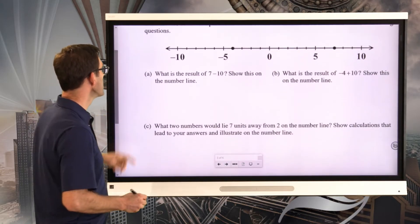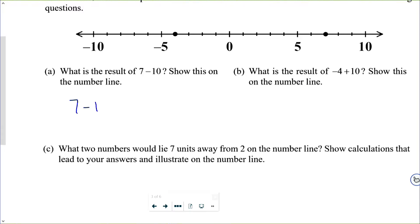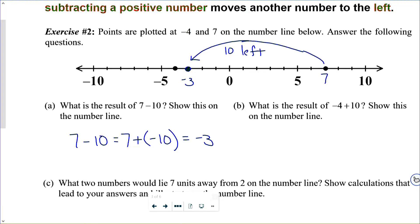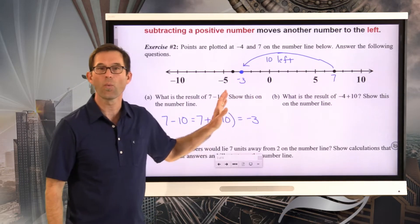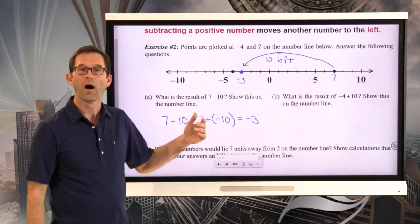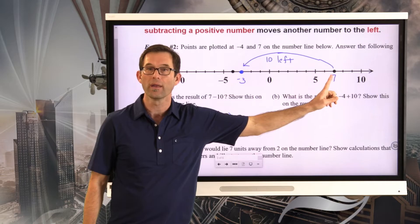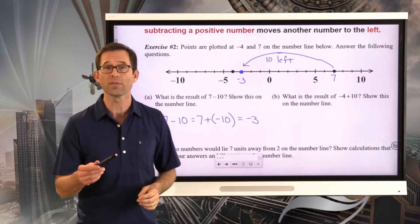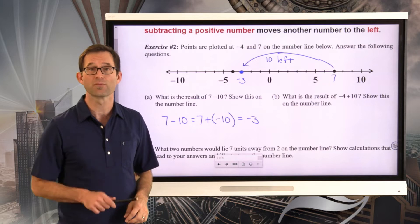Depending on how you want to think about it, you could change this subtraction into an addition — we could think of this as 7 plus negative 10, which gives a net result of negative 3, sitting right here. If we're here at 7 and we go to the left 10 units, we're sitting at negative 3. So 7 minus 10: if I'm at 7 on a number line and I go to the left 10 units, I end up at negative 3. It's a nice way of using the number line to think about what the result of this subtraction should be.